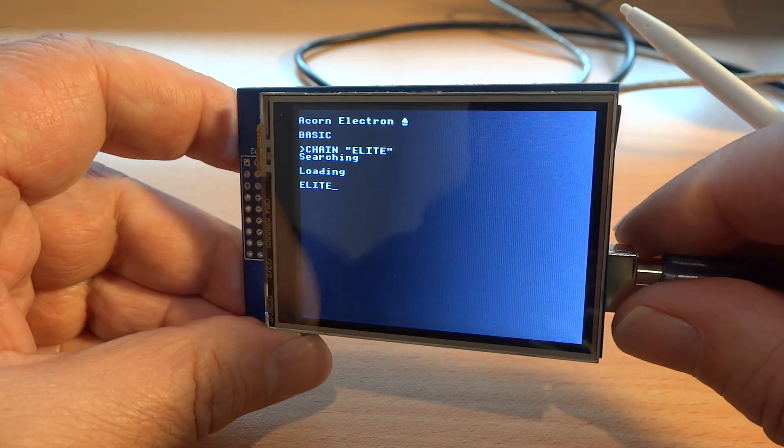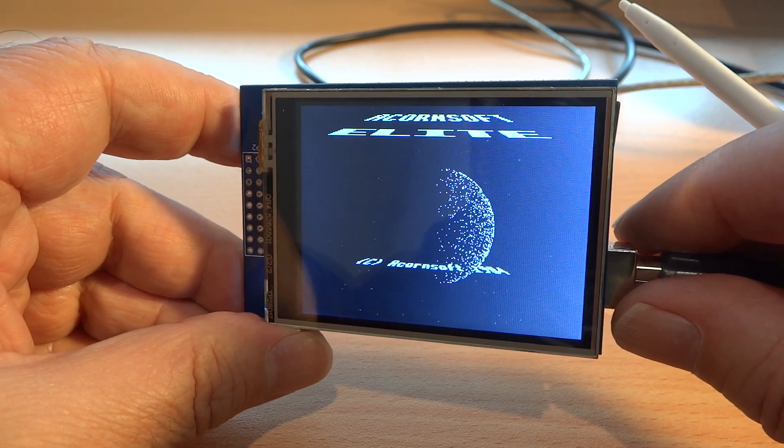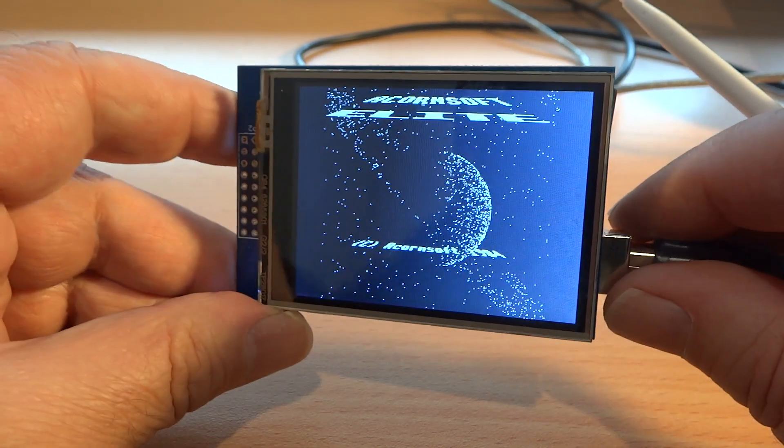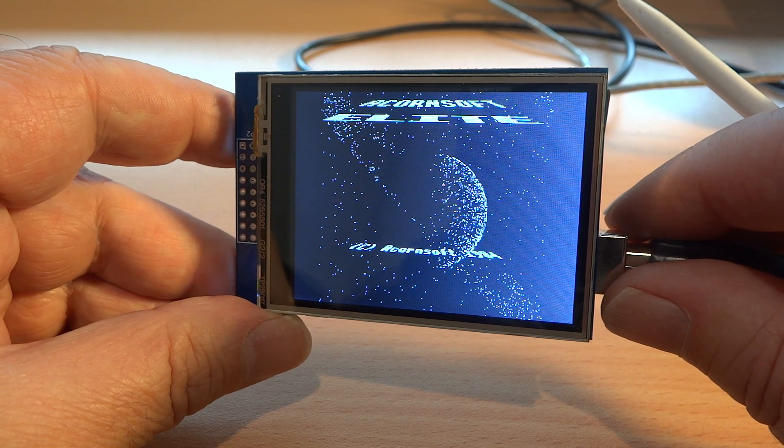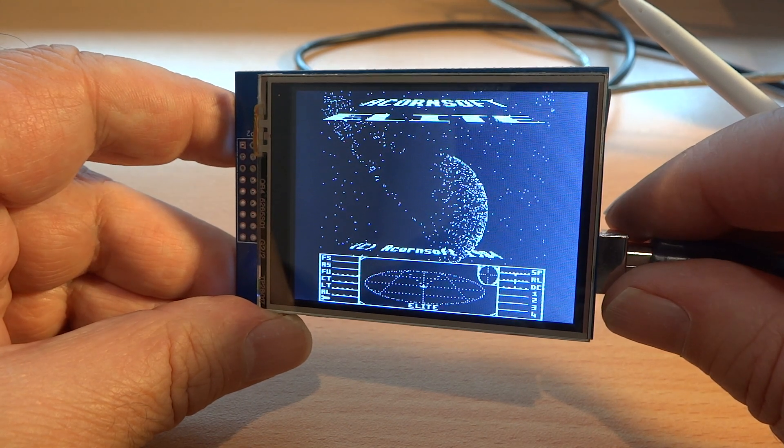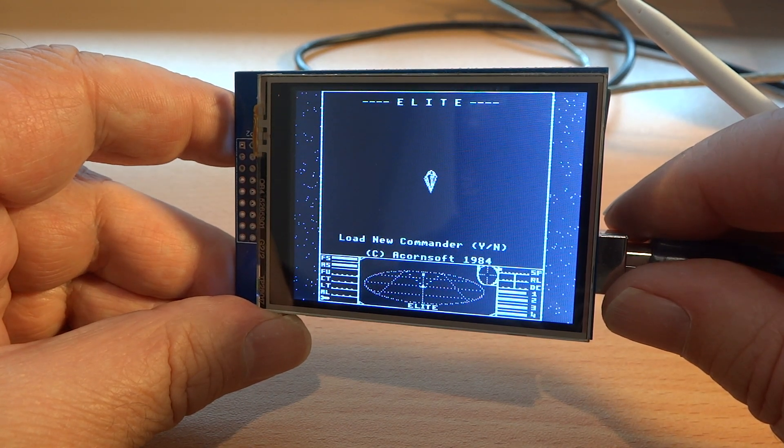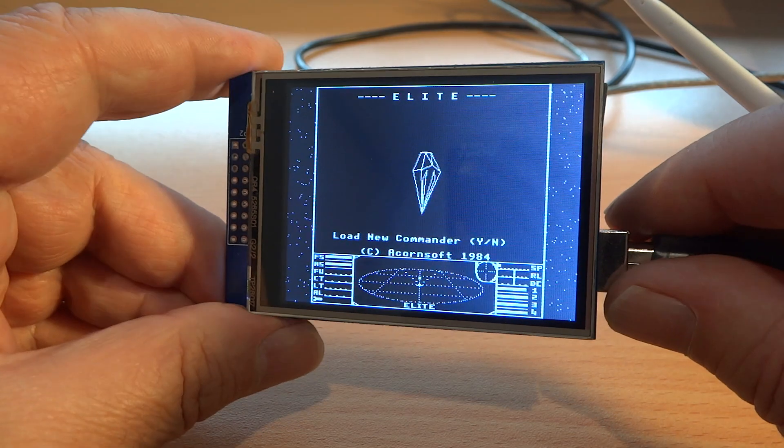which starts off with a command prompt, pretending to load Elite. Then this credits screen. And then there we are, tumbling again.